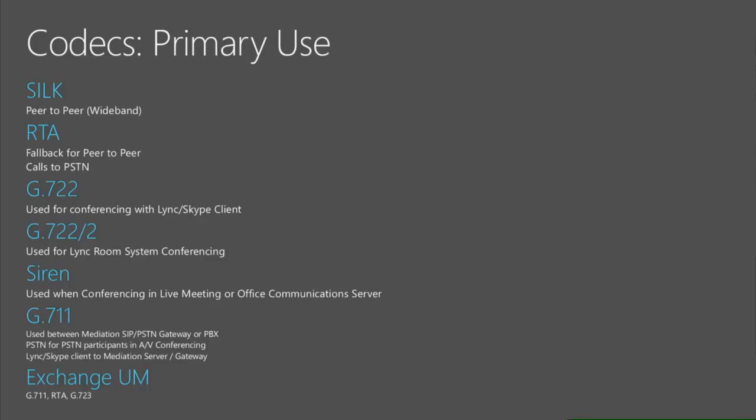So depending on your network it might be using different codecs. G.711 for PSTN calls also going to the mediation server.